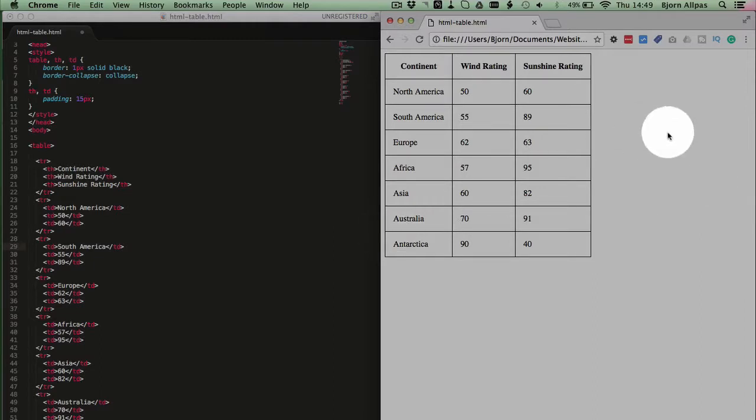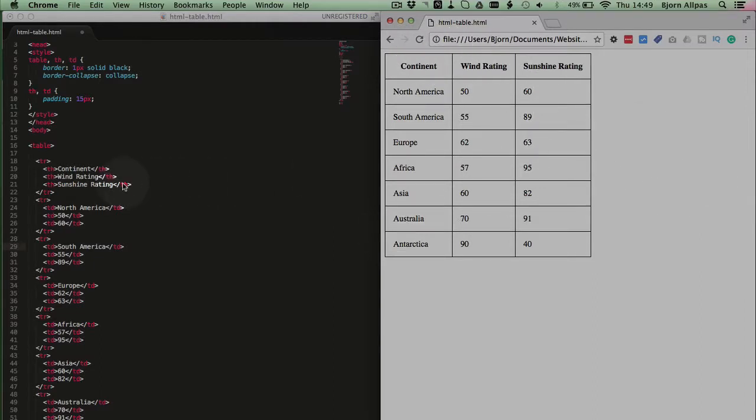So on your screen you see an HTML table, you see how it displays on the right, you can see the code on the left, and a table is basically made up of three, sometimes four components.